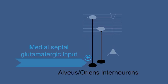But how are both brain regions functionally coupled? We found that medial septal glutamatergic neurons project onto specific hippocampal interneurons.